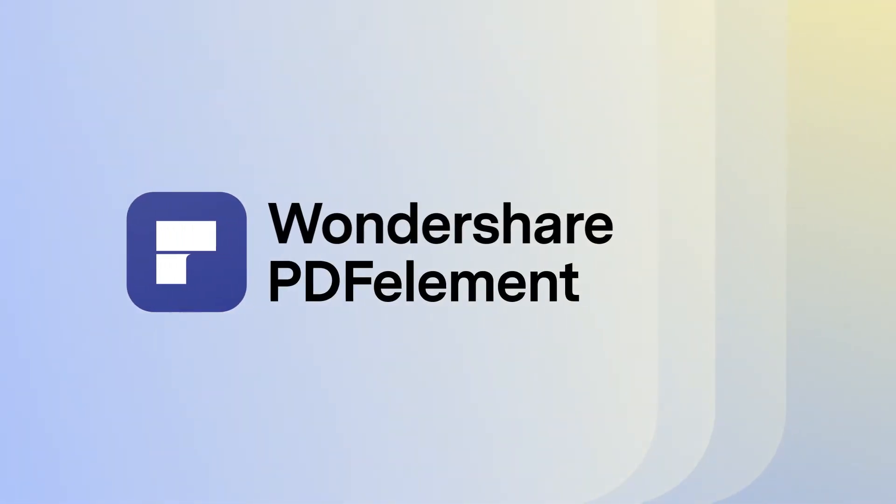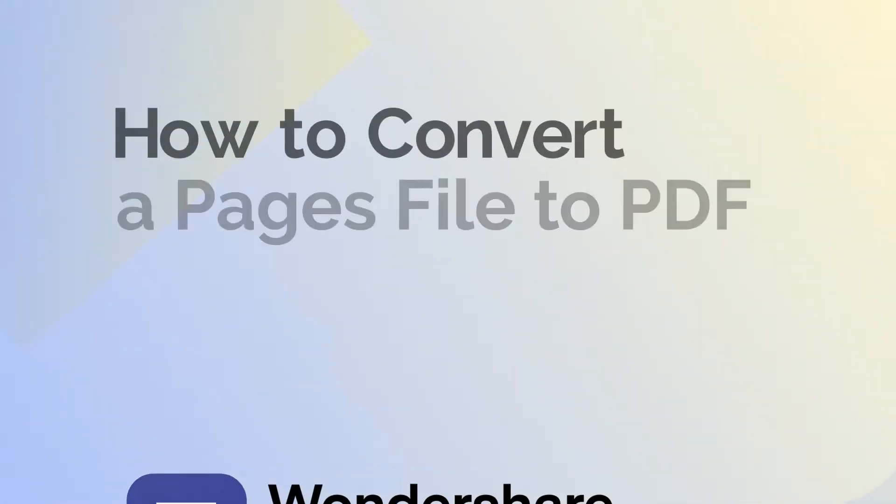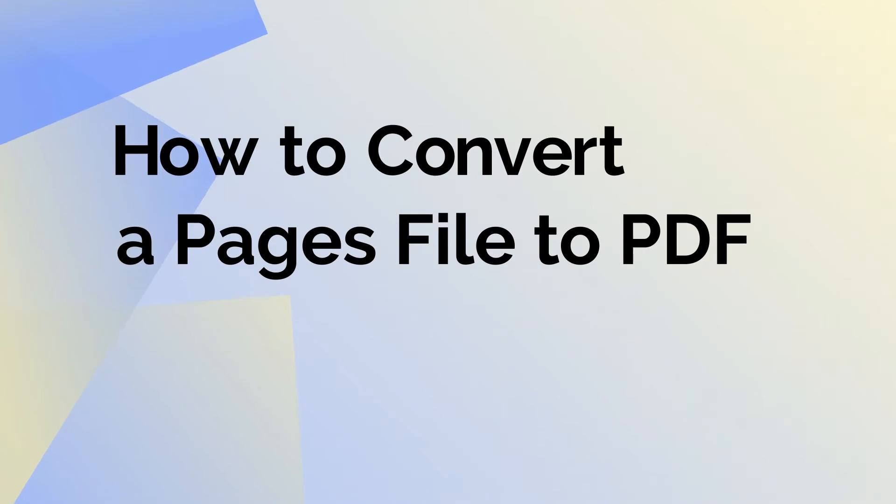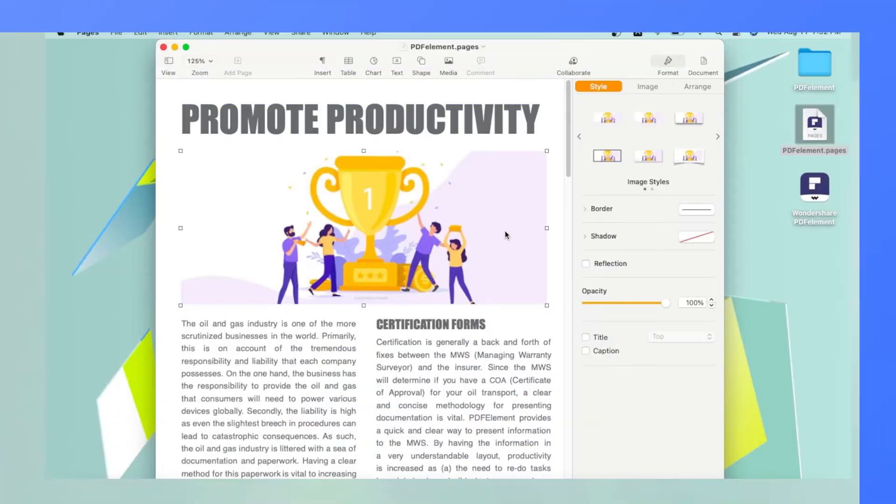Hello and welcome! Today, we're going to learn how to convert a Pages file to PDF using PDF Element for Mac.